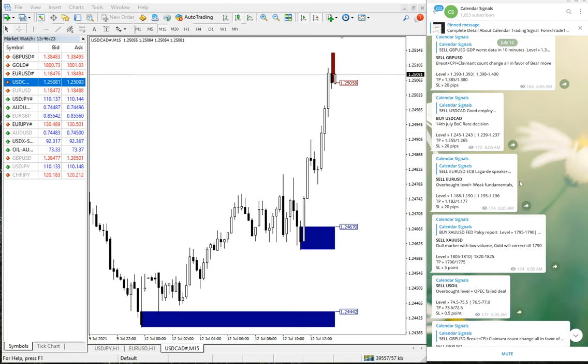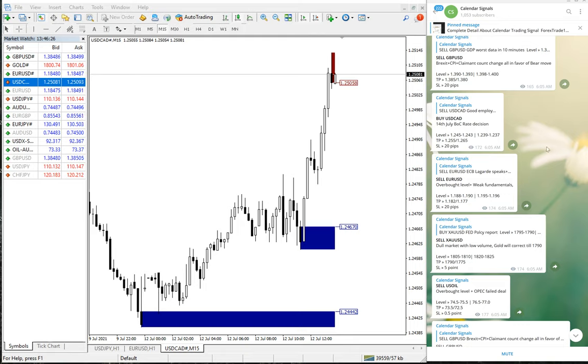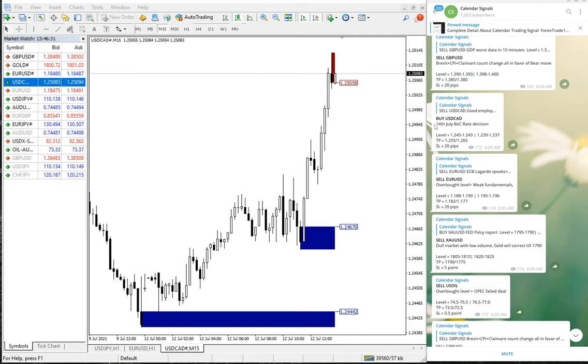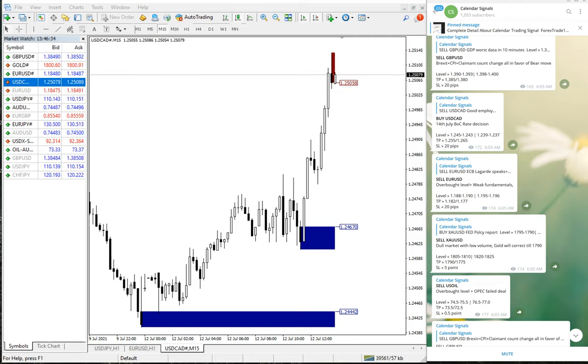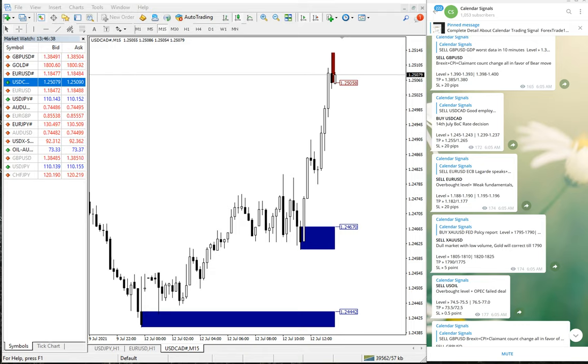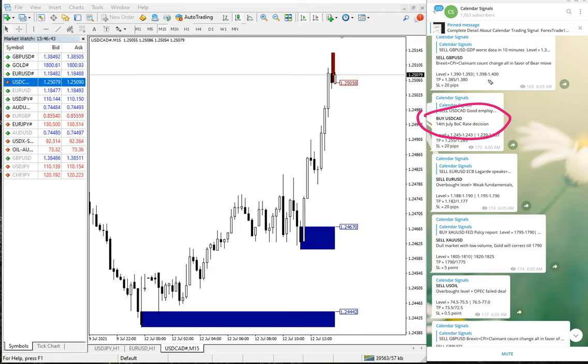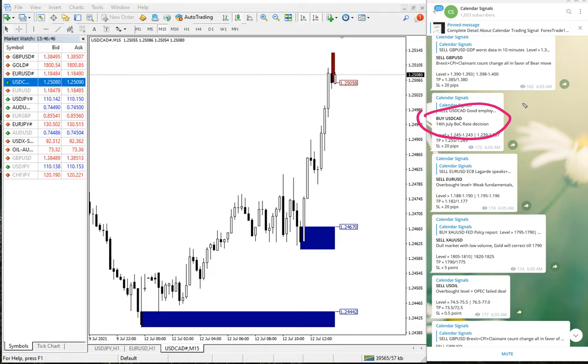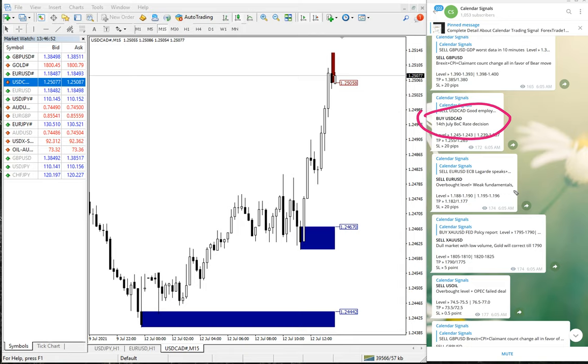First we will see USD/CAD. Buy USD/CAD. The reason we have given is July 14 Bank of Canada rate decision. As you can see here, whenever we are giving the signal, we also give the reason why we are giving this particular pair.